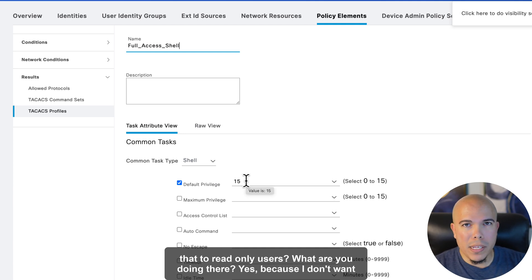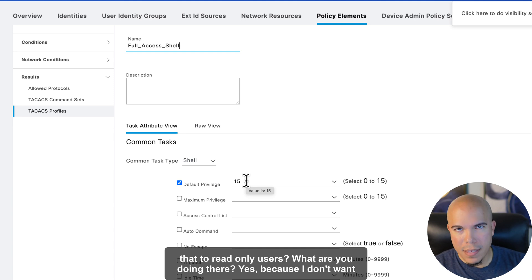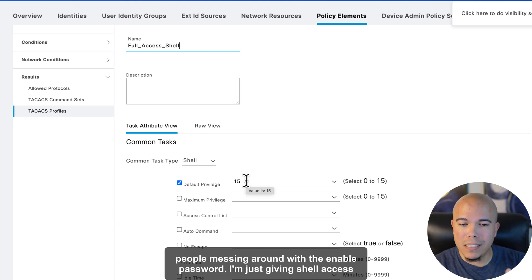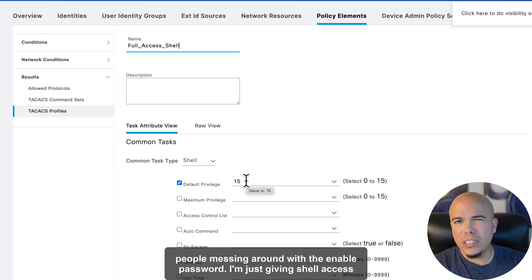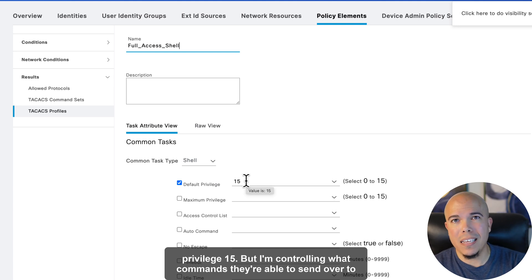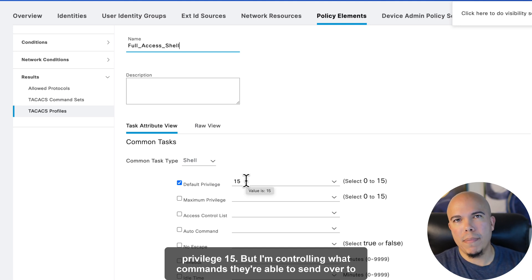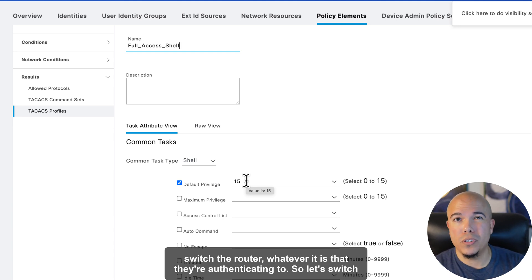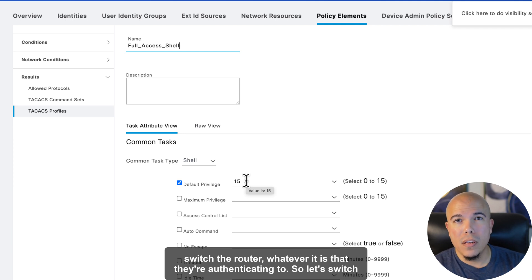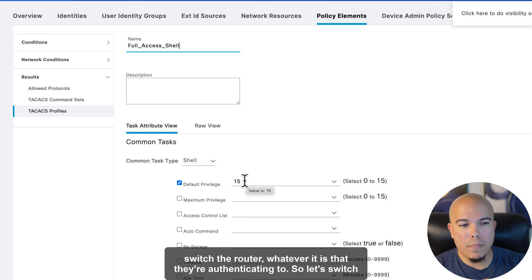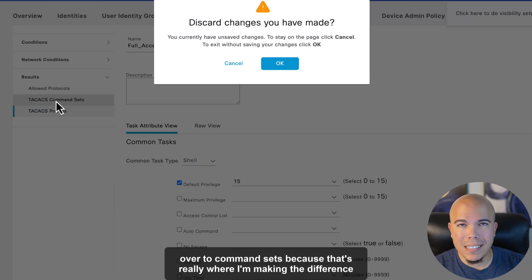are you giving that to read-only users? What are you doing there? Yes, because I don't want people messing around with the enable password. I'm just giving shell access privilege 15, but I'm controlling what commands they're able to send over to the switch or router, whatever it is that they're authenticating to.